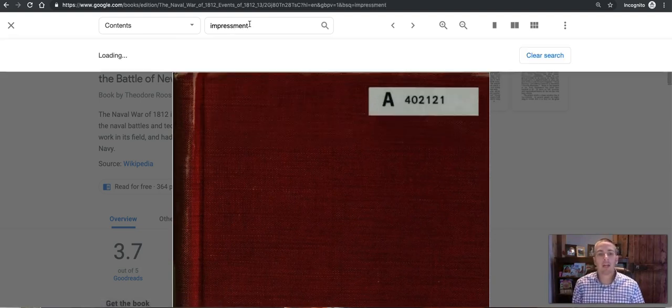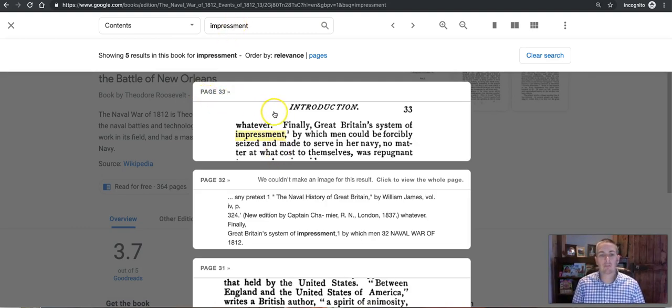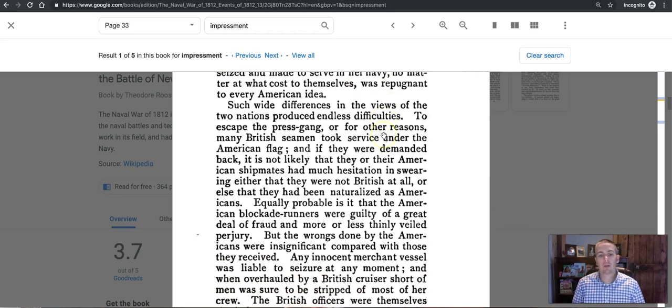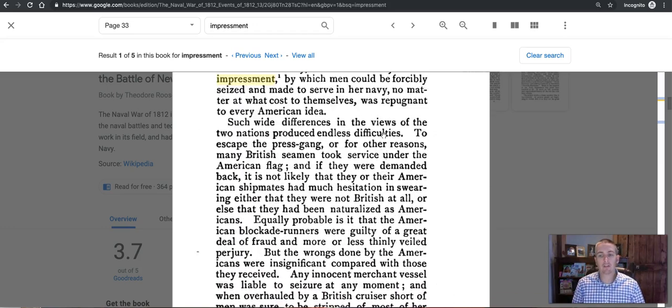When I find any page in the book that references Impressment, it brings it up for me. I can click on that and I can read that page.